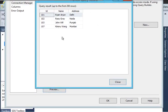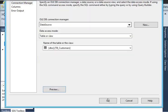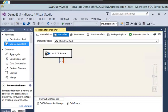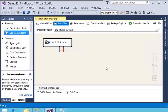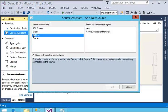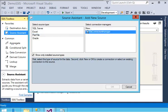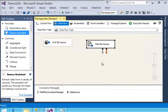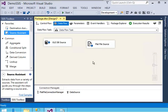Now you can see the preview of this data - there are four rows and three columns. I need to add another data source to connect with my raw data file, so I am going to choose source type flat file and select the connection manager. Now I have two data sources, and before using Merge Join I need to sort both of them.